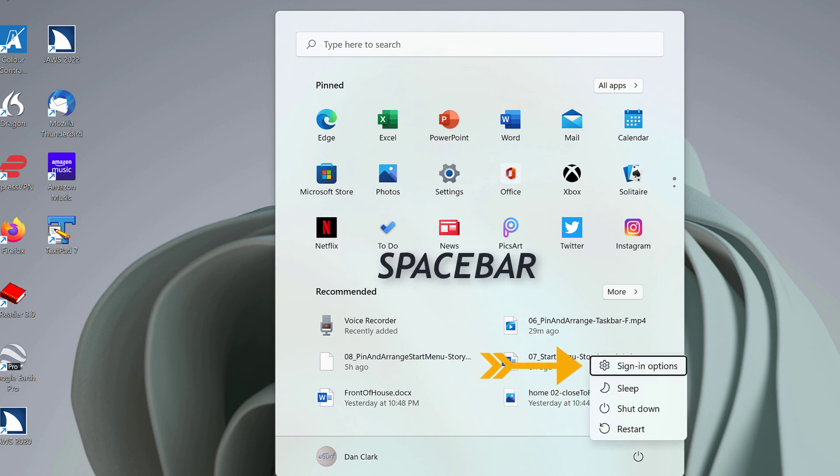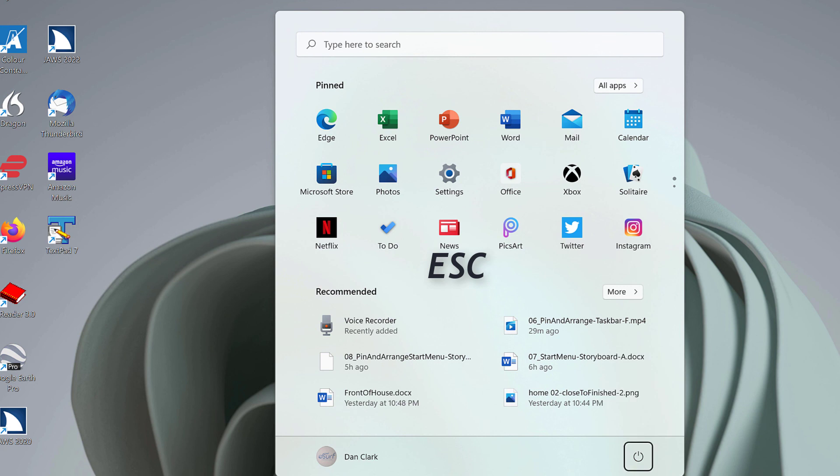Pop-up. Power Options. Menu. Sign-in options. For now, press Esc twice to close the Power Button Options Menu and the Start Menu. Leaving Menus.